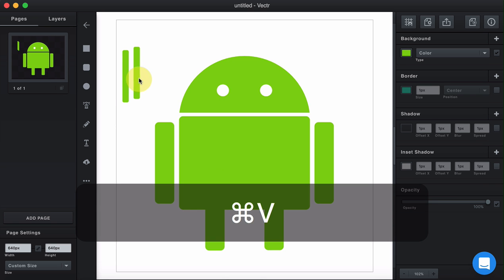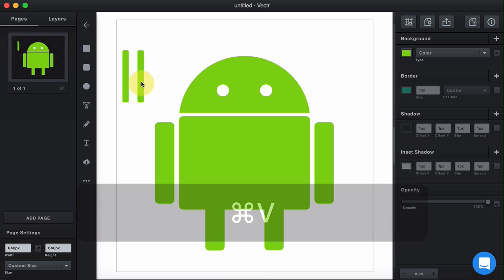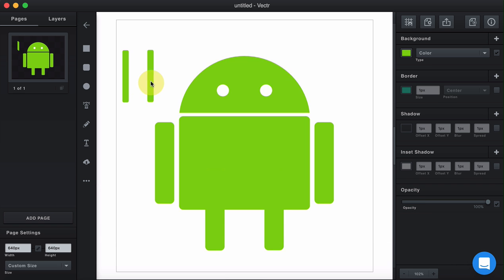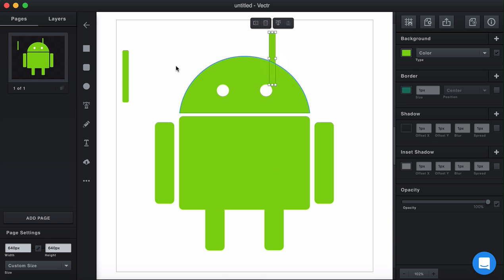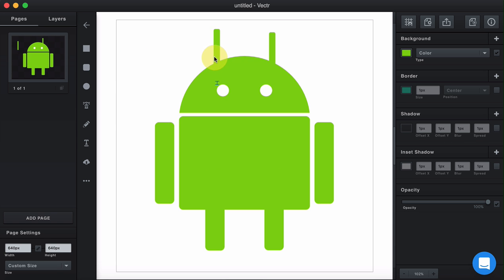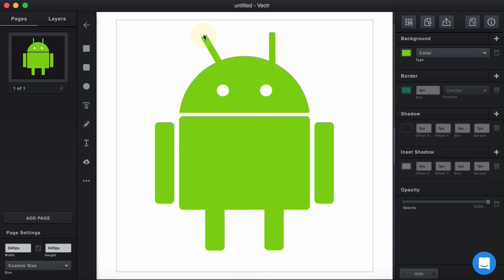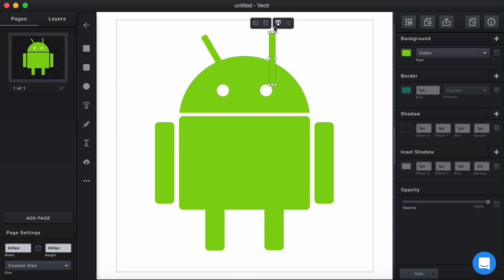Command C, Command V. Let's just place them first. Located similarly near the eyes of the Android. And then rotate them a bit. So that it looks like a real proper Android. Here we go.